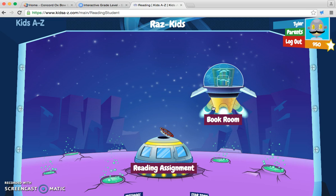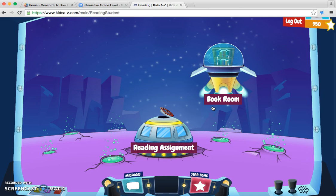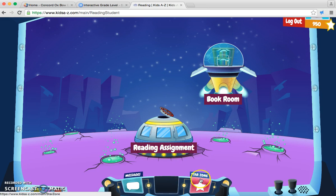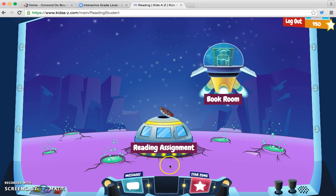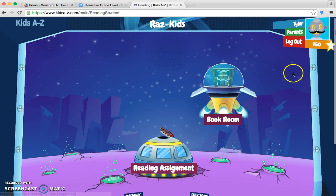Then you would click on the Go button. Now, when it pops up, you will see a spaceship, which is a reading assignment, a book room, messages, and StarZone. StarZone is a fun place — you can spend your stars and make a robot up in your corner.